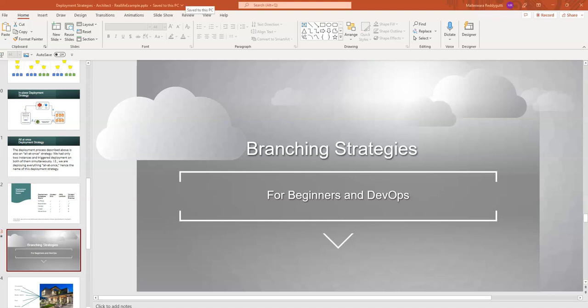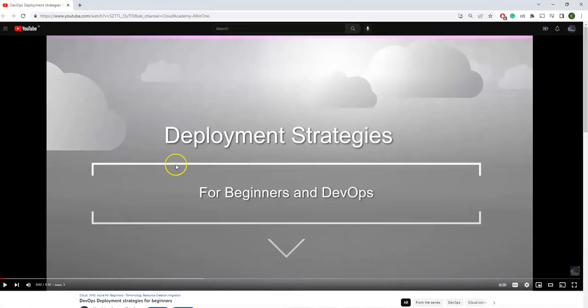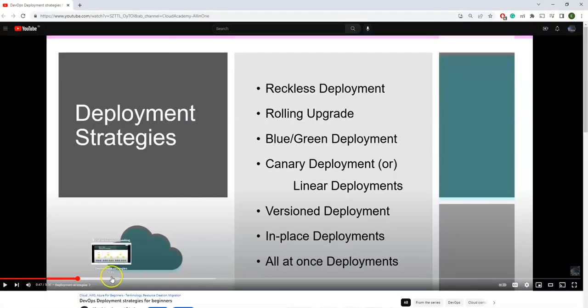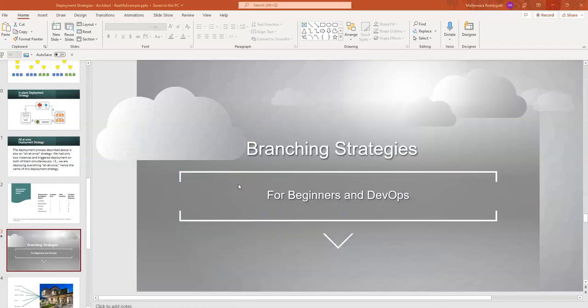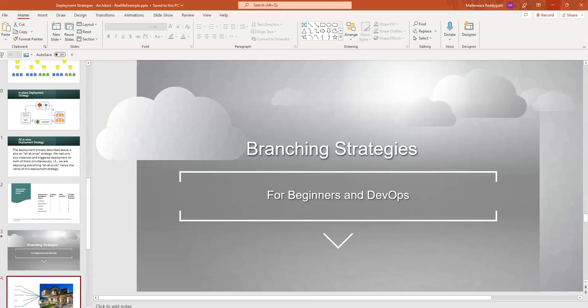Today I'm going to cover branching strategies, which is one of the key areas for both DevOps and developers. In my earlier videos I covered deployment strategies with real-world examples, so you can have a look at those. Similarly, I'm going to cover branching strategies and explain what different strategies are available. So without further delay, let us move into today's topic — why do we need branching strategies?